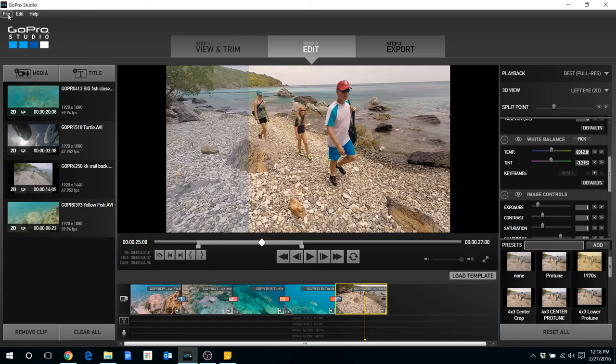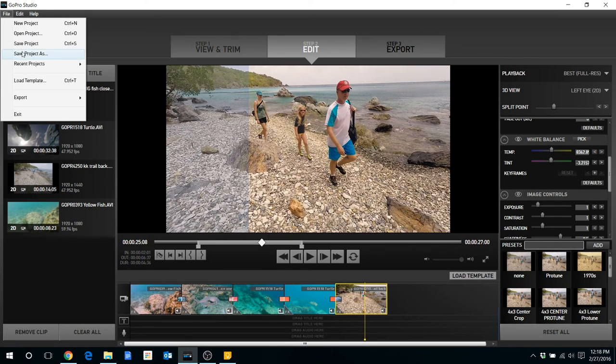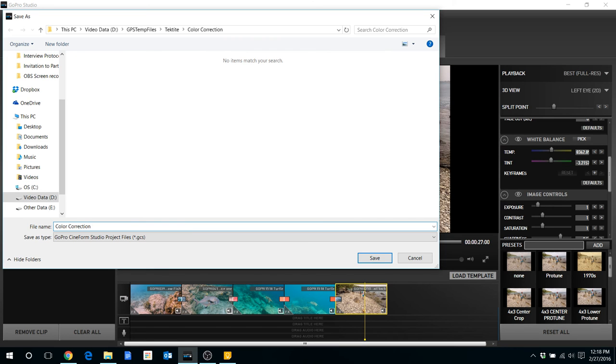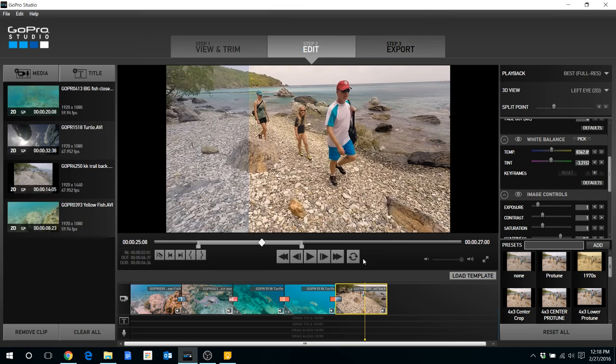So what I will do as I'm going through, I will actually come down to this, I'll select File, and then Save Project As, and then I will call it like color correction and then make it number two.